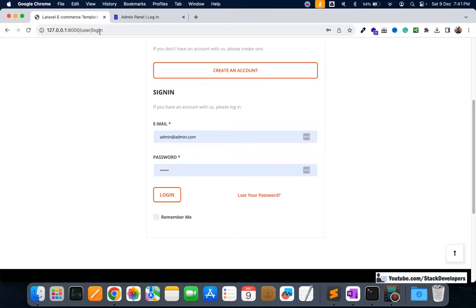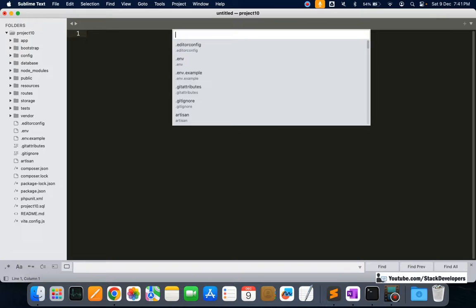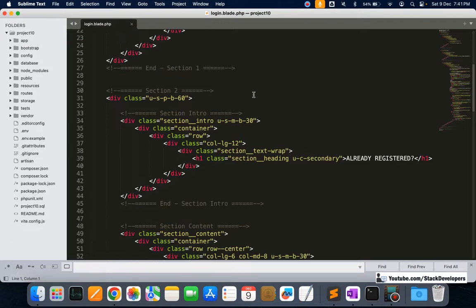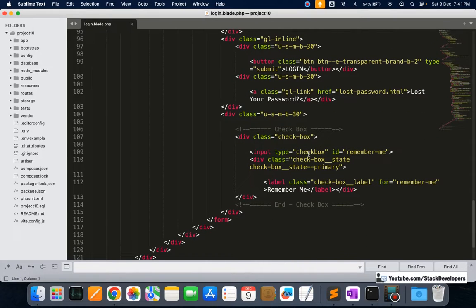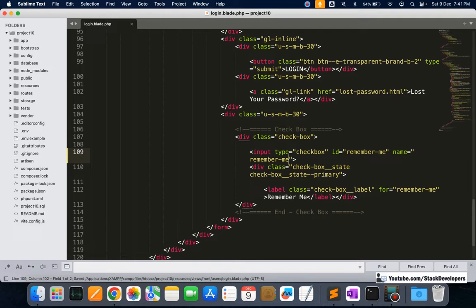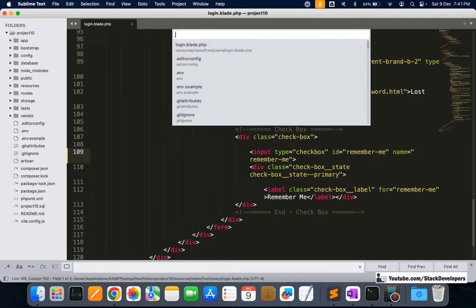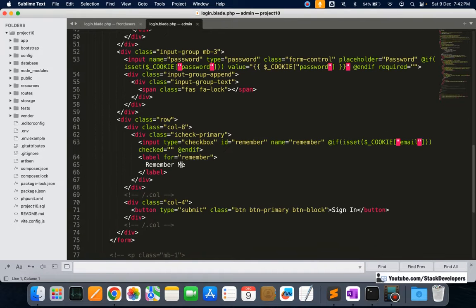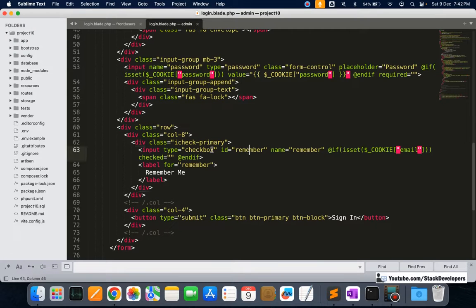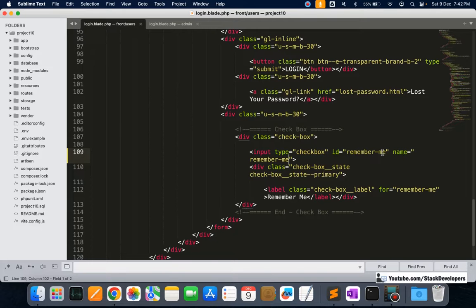Let's open the login blade file straight away. It is located in the front users folder. Going down, we can see email and password fields, and here there is a checkbox for remember me. I'm going to add a name as well — 'remember_me'. This is a different name from what we used in the admin login, where we used 'remember' as both the name and the id. Now we are using 'remember_me' as both the id and the name.